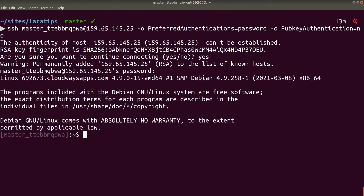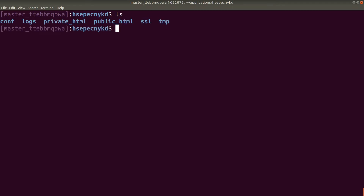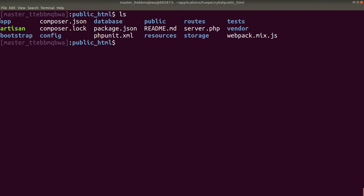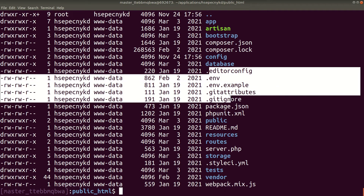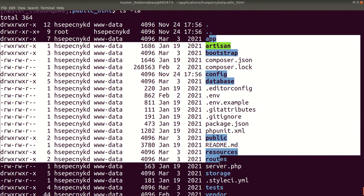Now I have successfully logged into the server. If I do ls, you can see an applications directory. I'll cd into applications, and then there is a random directory which Cloudways creates. I'll cd into it, and inside you can see the public_html folder. I'll cd into public_html, and if I do ls you can see the Laravel project structure. Using ls -la will show hidden files in a list, so you can see all the files required for Laravel.